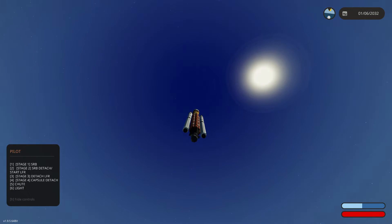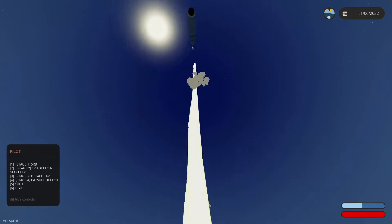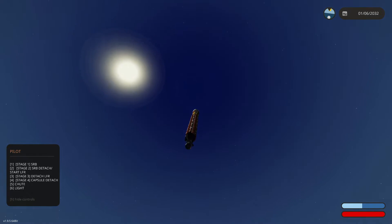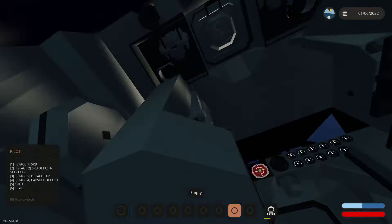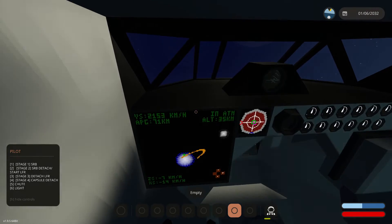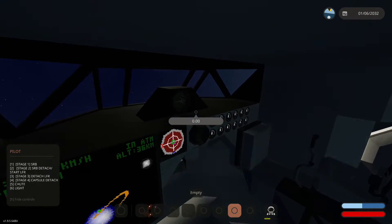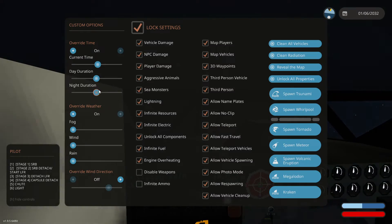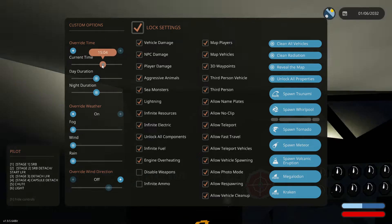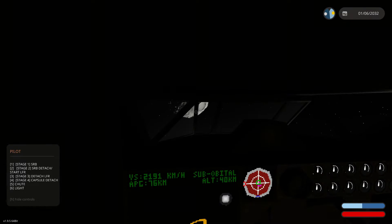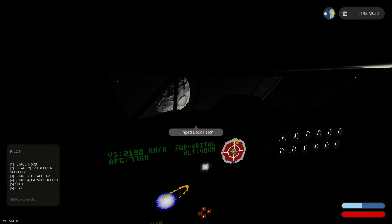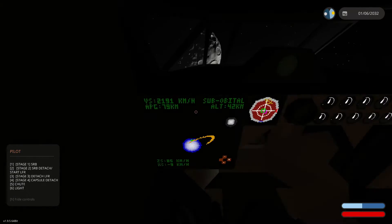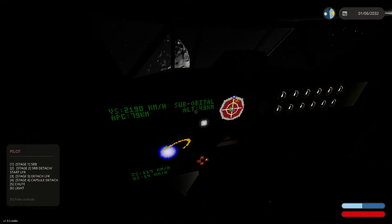There we go — boosters off and liquid thrusters are on. Everything's working like it should. You can kind of see the moon there. Let's change the time so you guys can see where we're headed. There is the moon and we are headed to it. Now it says we're in suborbital.